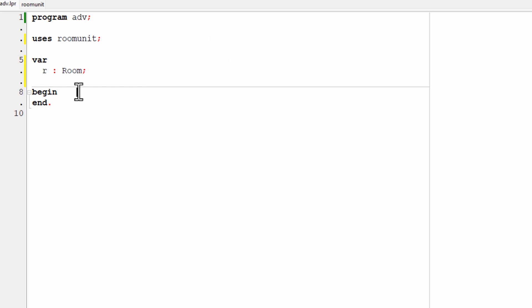And now I need to create that room object. So that would be down in this section between begin and end. I do this by calling a method called create. So let me do that now. R colon equals room dot create semicolon.